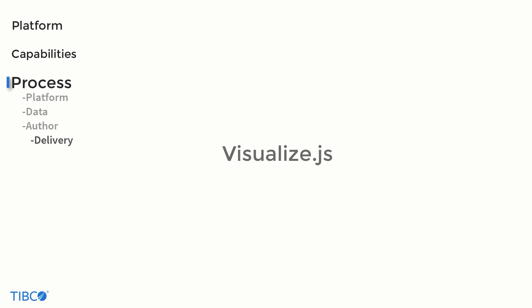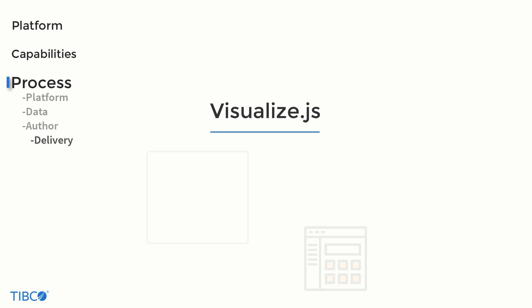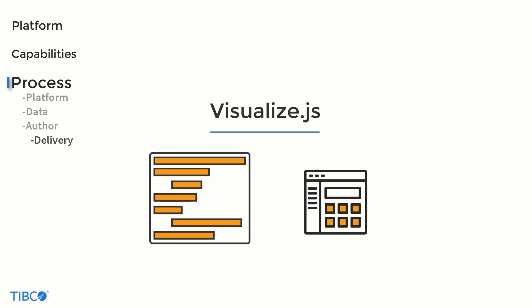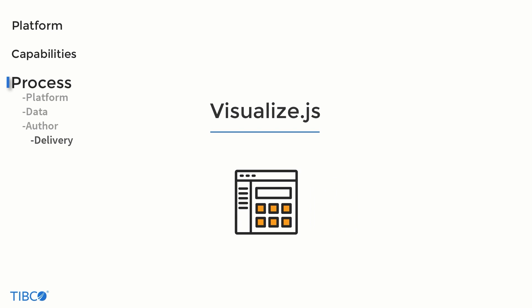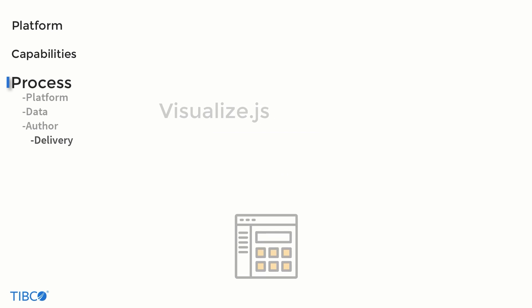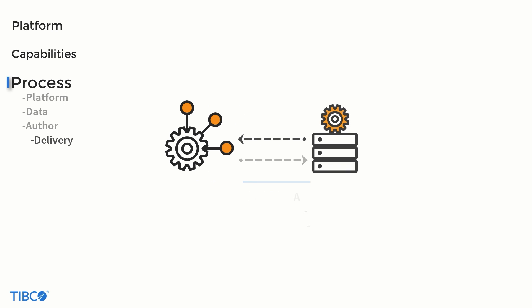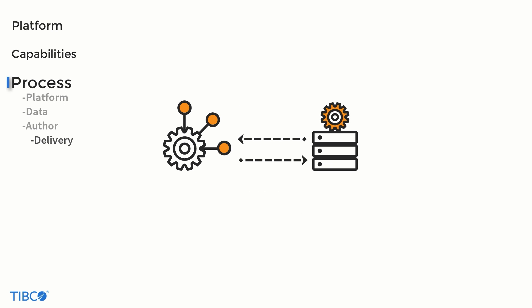For instance, the visualize.js library is provided with JasperSoft, which makes including a chart as a part of a web page as simple as a few lines of code. This is in addition to iframes and REST APIs, which add additional ways to programmatically interact with the Jasper Reports server.